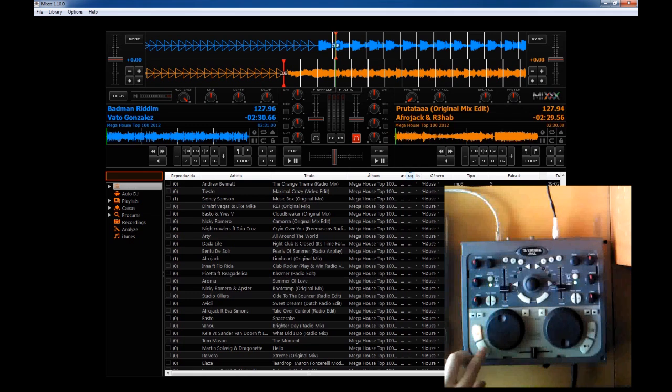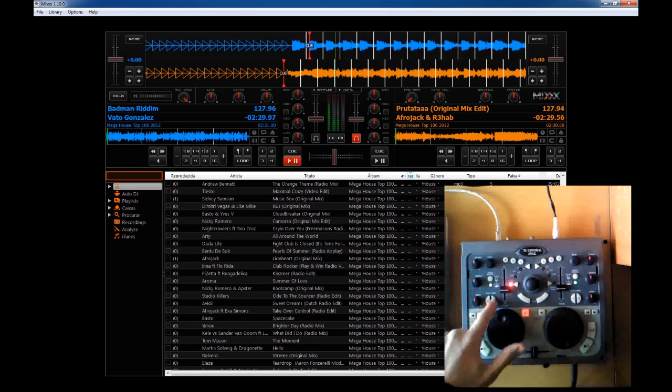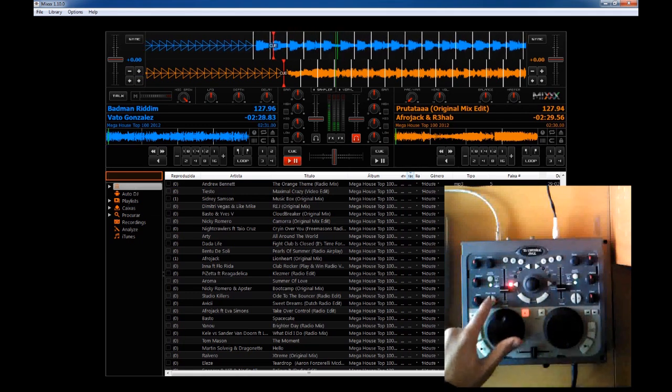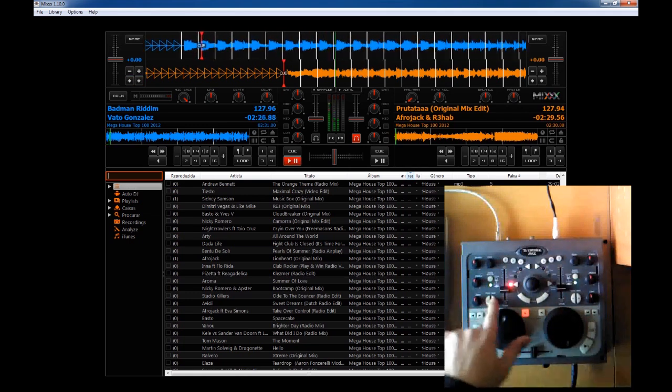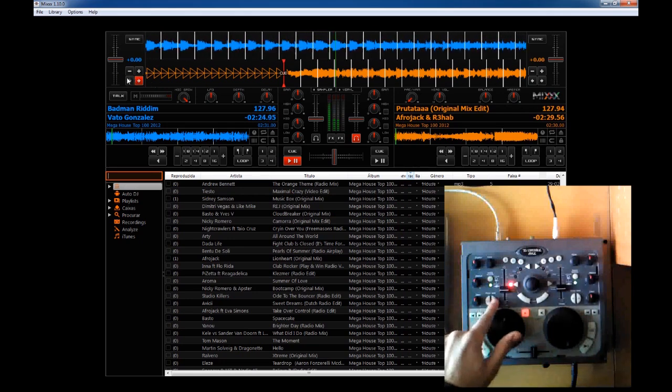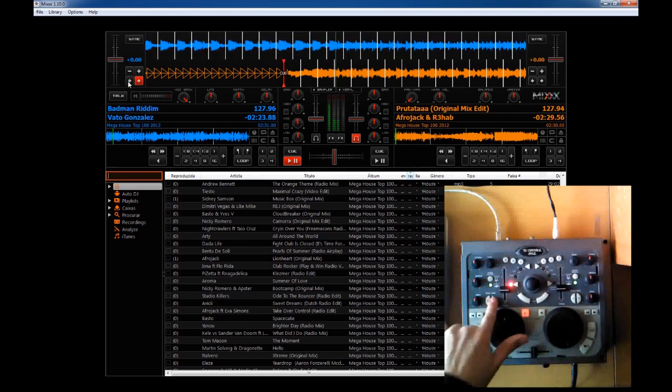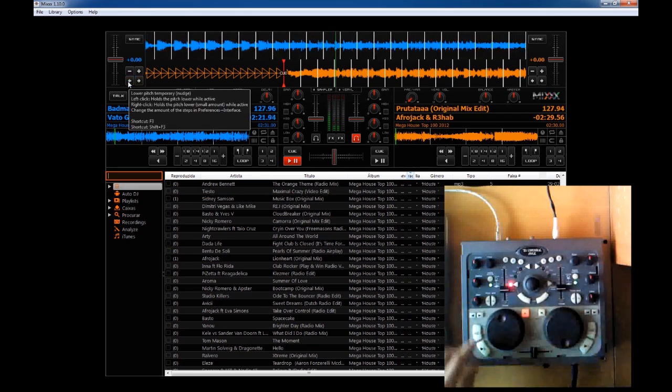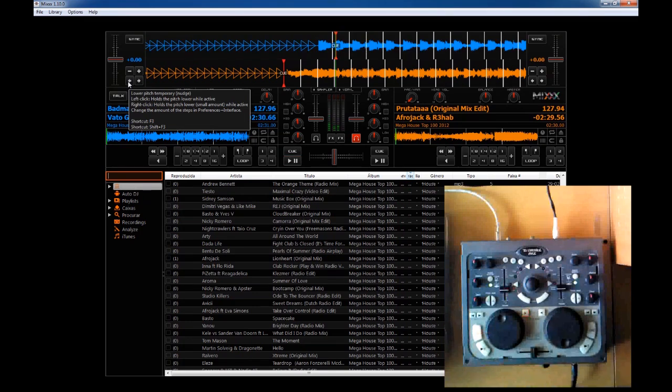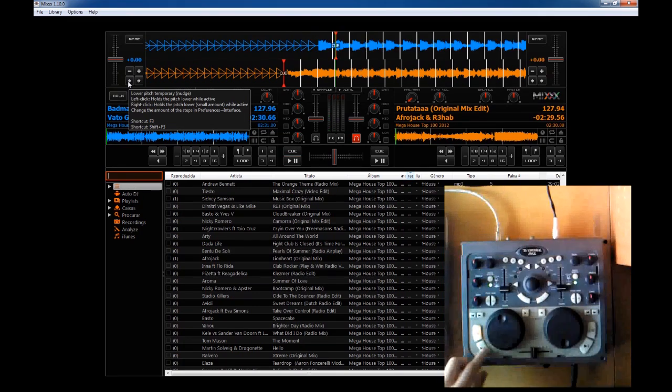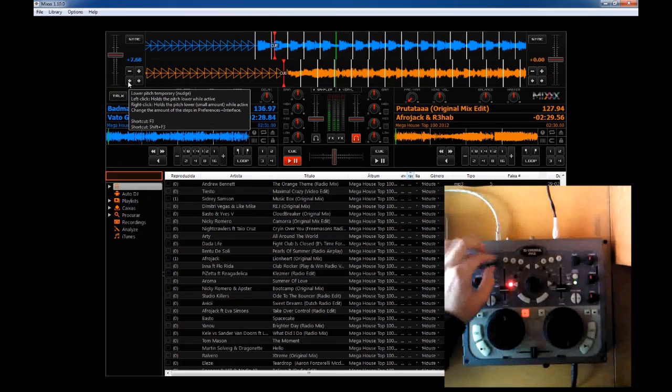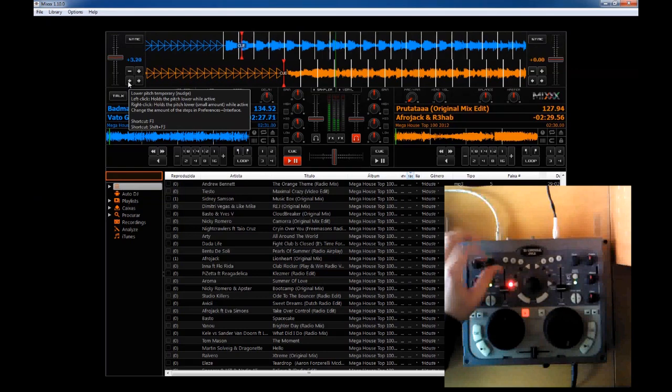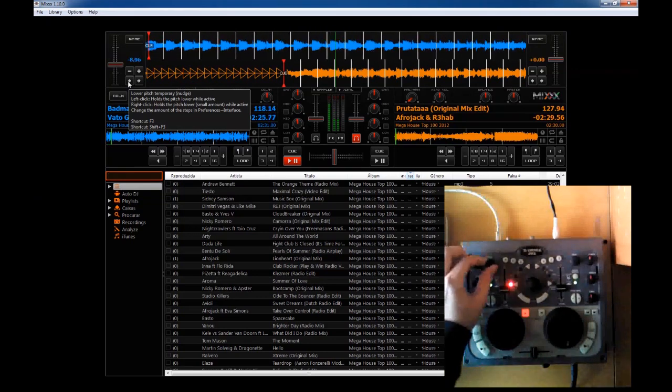Other stuff that is working pretty well is pitch bend, as you can see here on the software, and you can notice the music going faster and slower. Also the pitch can be changed here in the pitch fader.